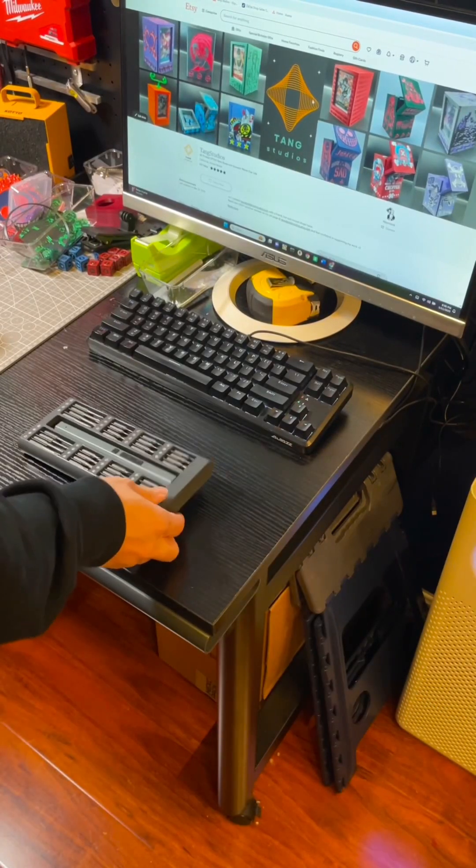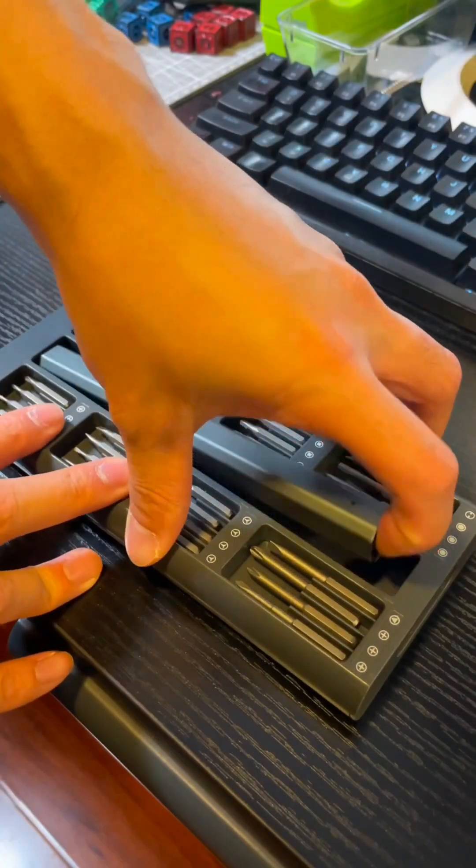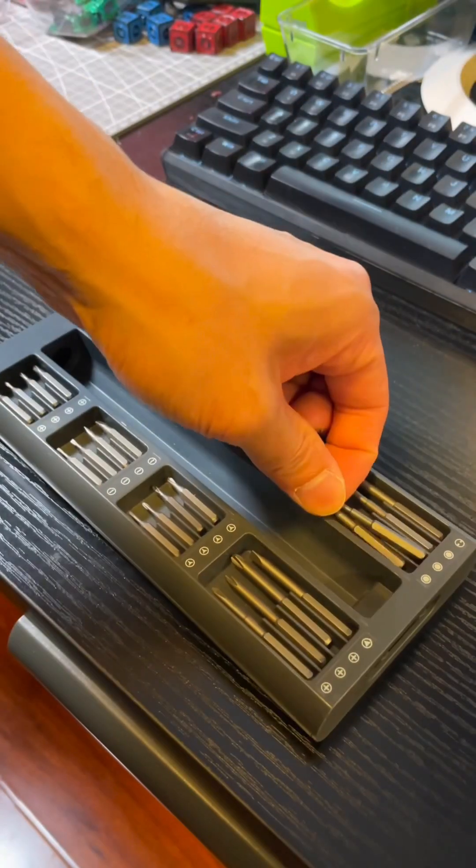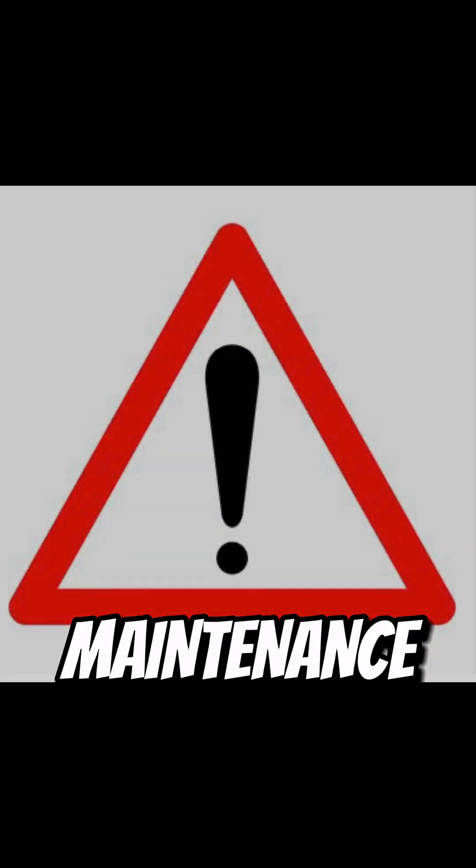Today we are fixing an extruder clog on the Bambu P1S. Please turn off your machine before performing any maintenance.